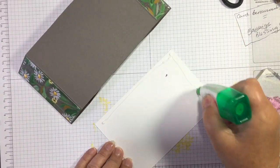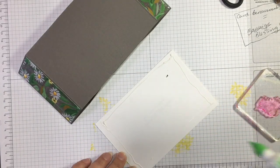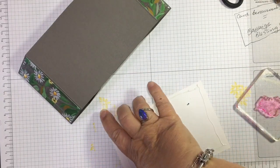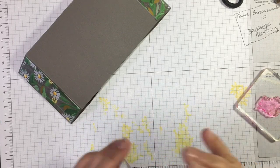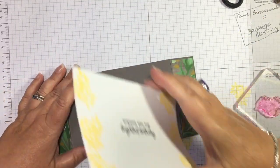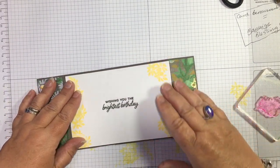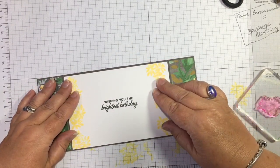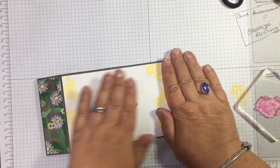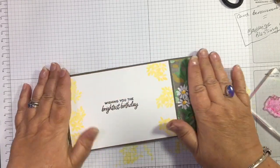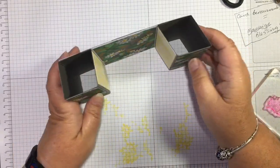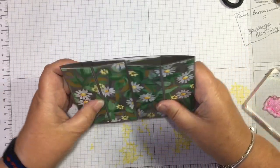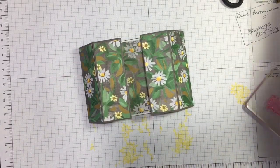You can make it any size you want. I just wanted to make it—I think the one, the original one that we were taught at our team get-together, would have fitted in a UK DL envelope.